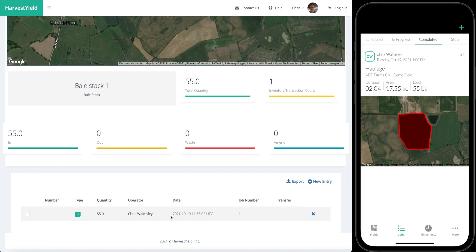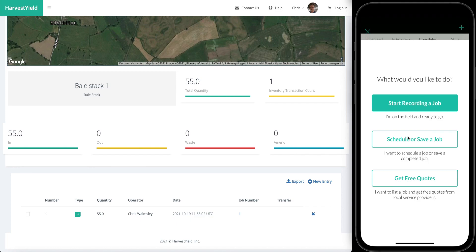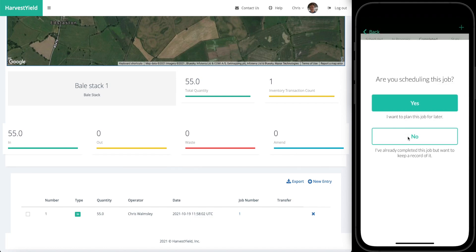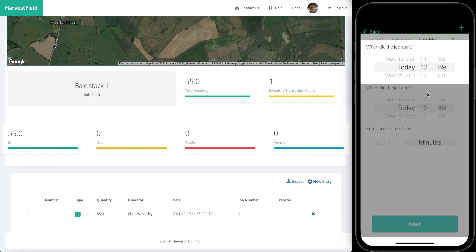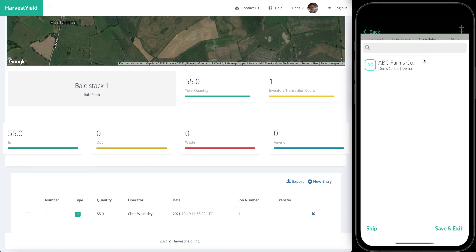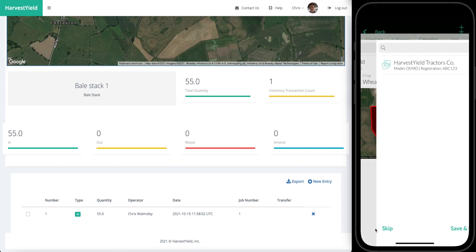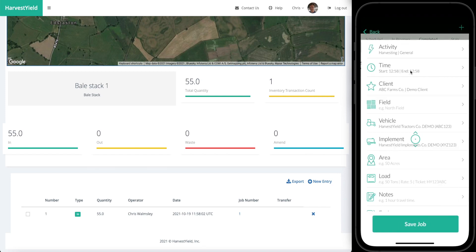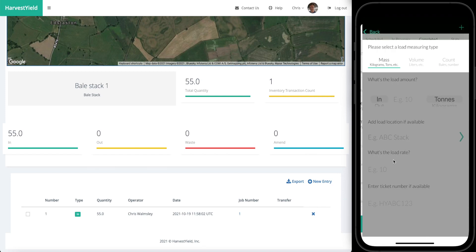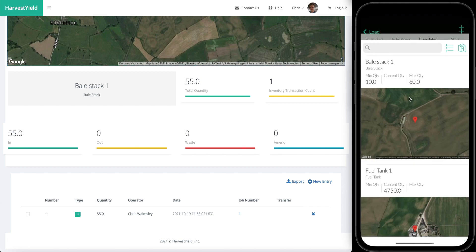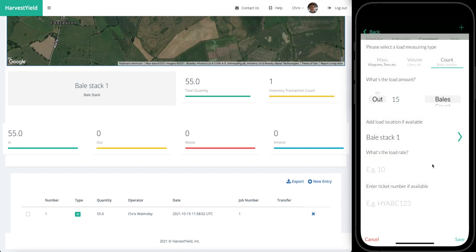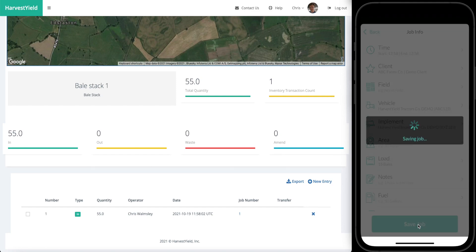Now say that we want to do another job and we want to take some of that out. We can go through the same process again. We're going to skip the field this time and we'll use the same machinery. I'm going to go into load count and this time we're going to take out maybe 15 bales, and we're going to take them out of stack one. Go back and then save that job.